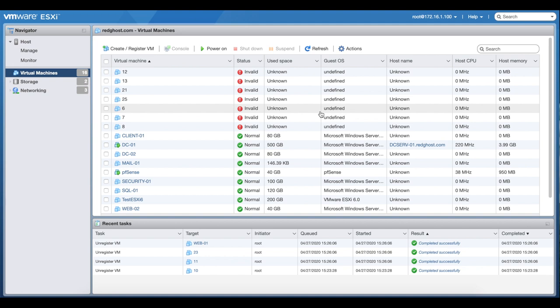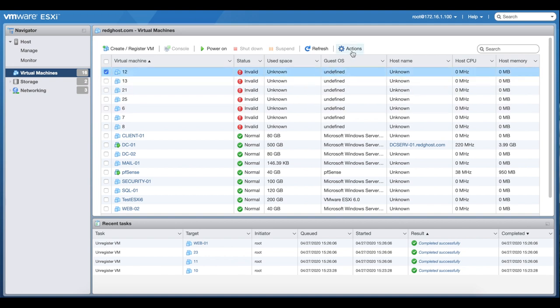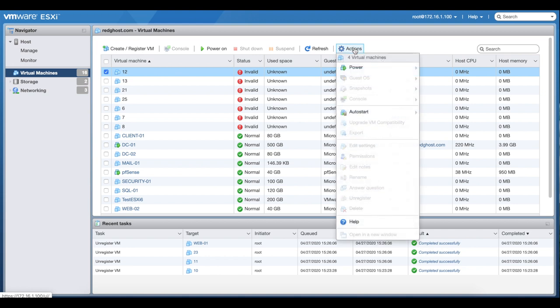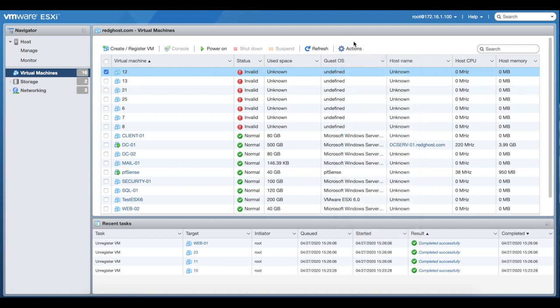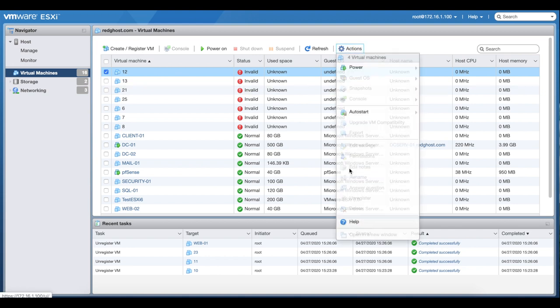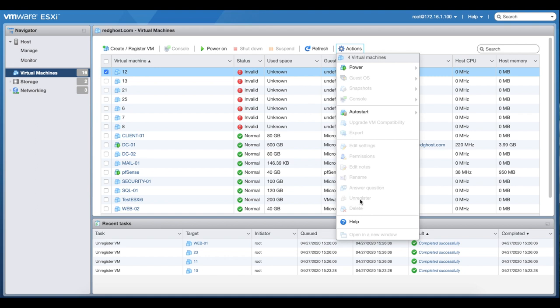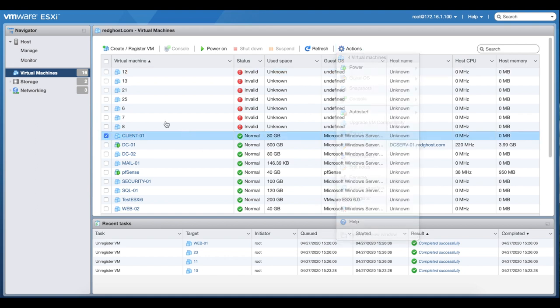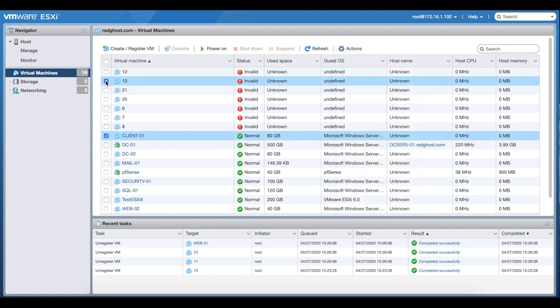If you are logged into the GUI, into the web console itself, you can select the VM and go into the actions area right here. It may allow you to unregister or delete it. In my case, you'll see that this particular one is grayed out.